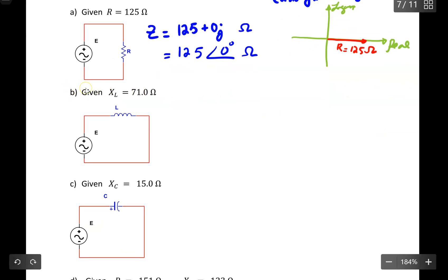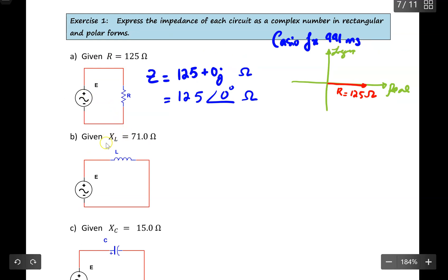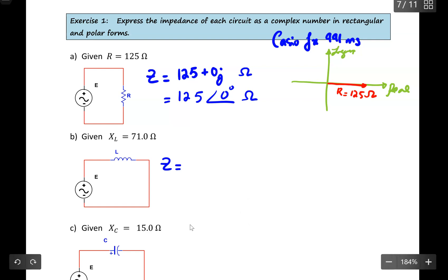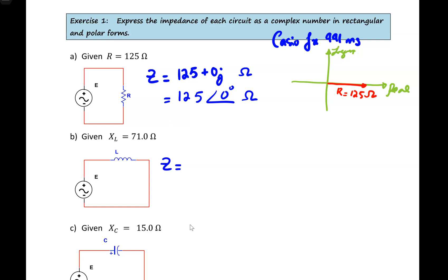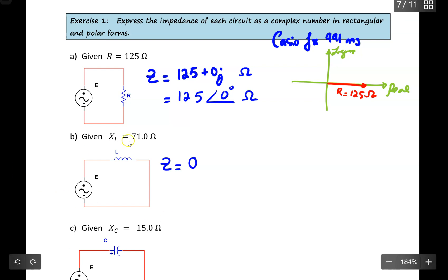Moving to question B: note that I am giving everyone the value as the reactance, so we can use the reactance directly to write our impedance in both rectangular and polar form — we don't have to calculate this value; it's already given to us. In circuit B, I only connect an inductor. So Z will be equal to 0, because I don't have a resistor, and XL takes the positive part of J. So I write Z = 0 + 71.0J.